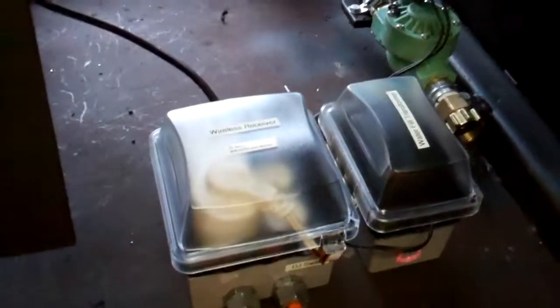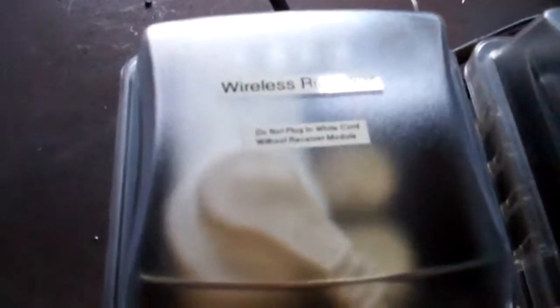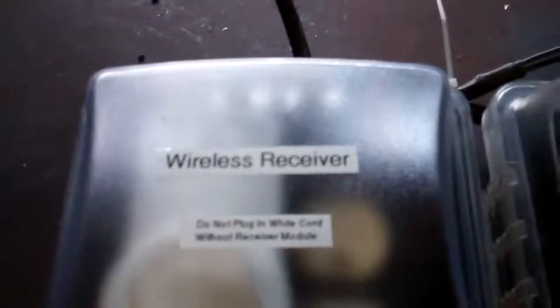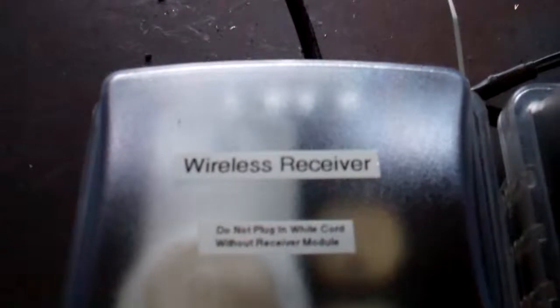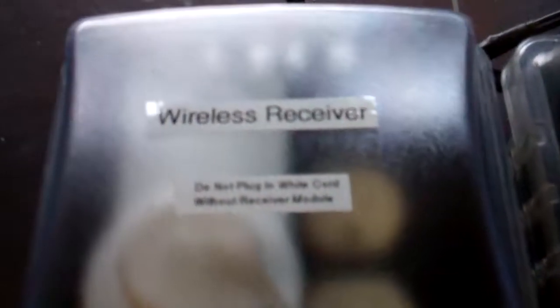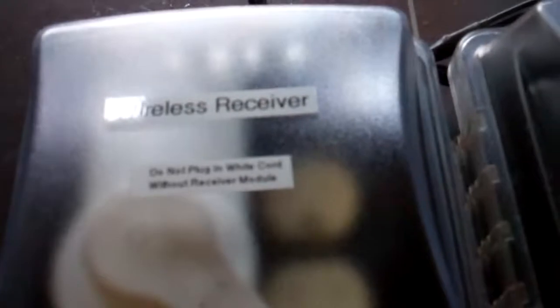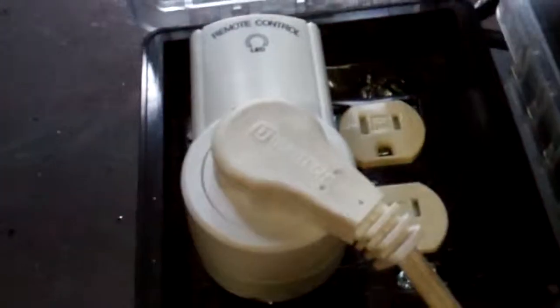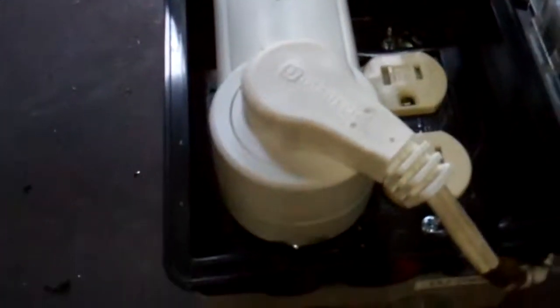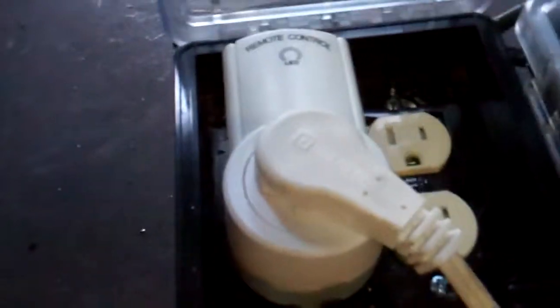Now on this first box is labeled wireless receiver, and then in real fine print it says do not plug in white cord without receiver module. What that means is if you ever want to disable this or for whatever reason you took this apart, this is the receiver.